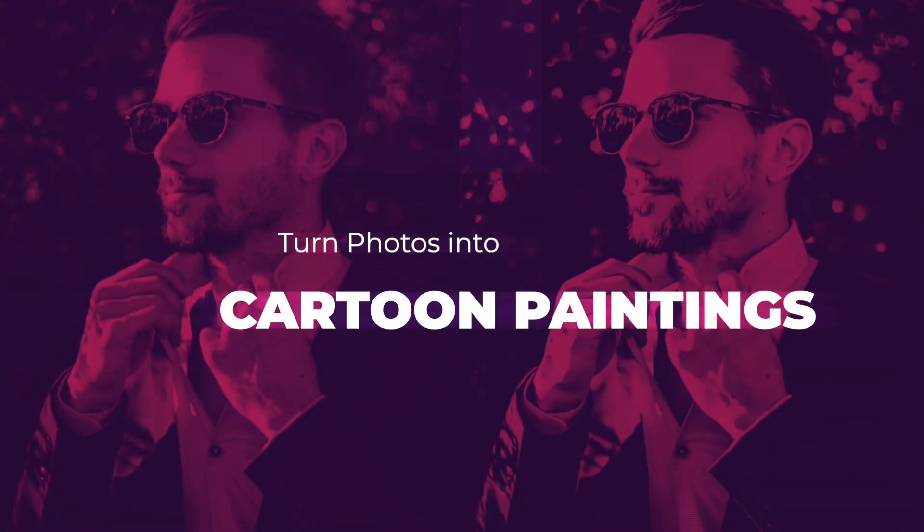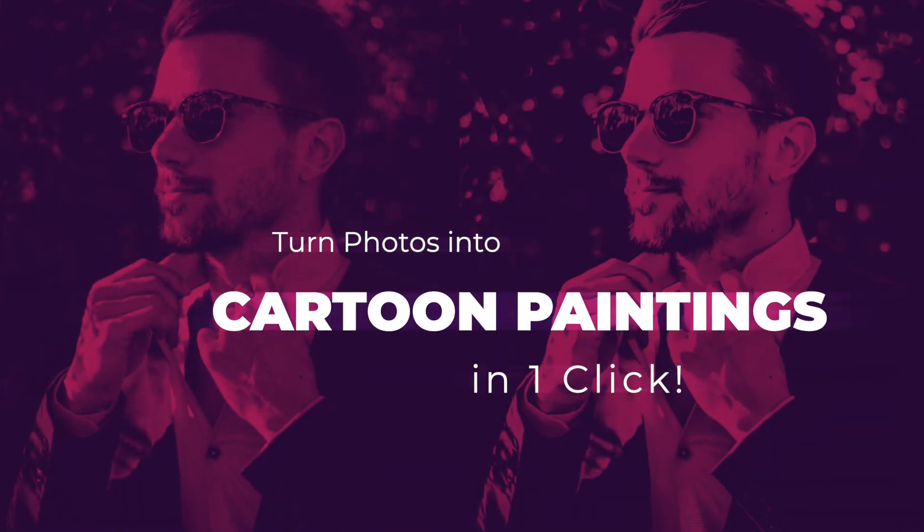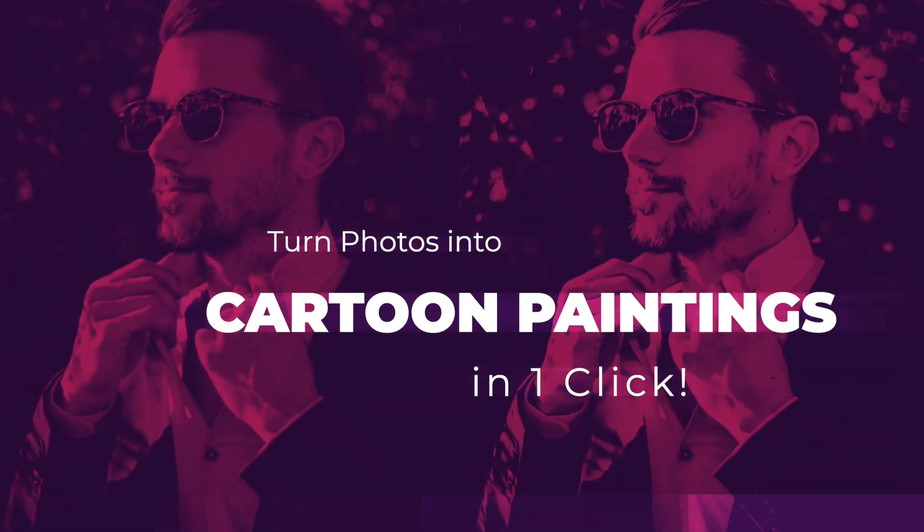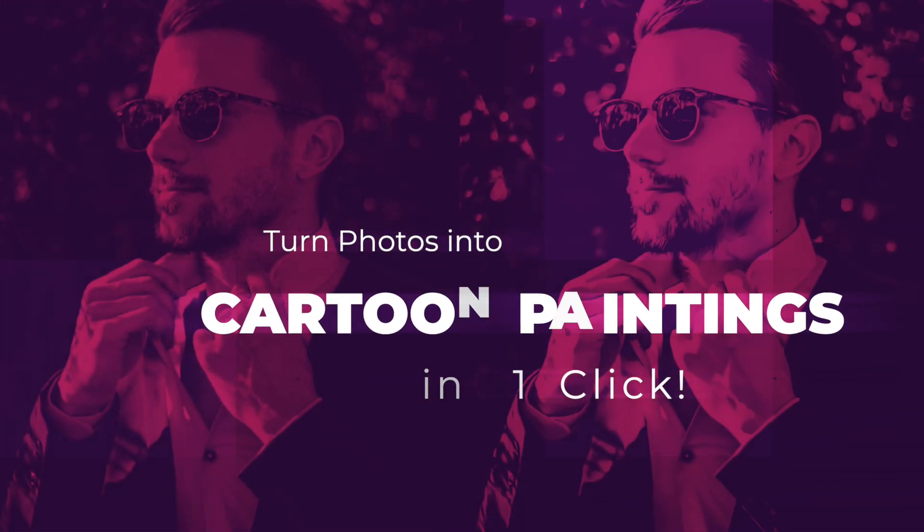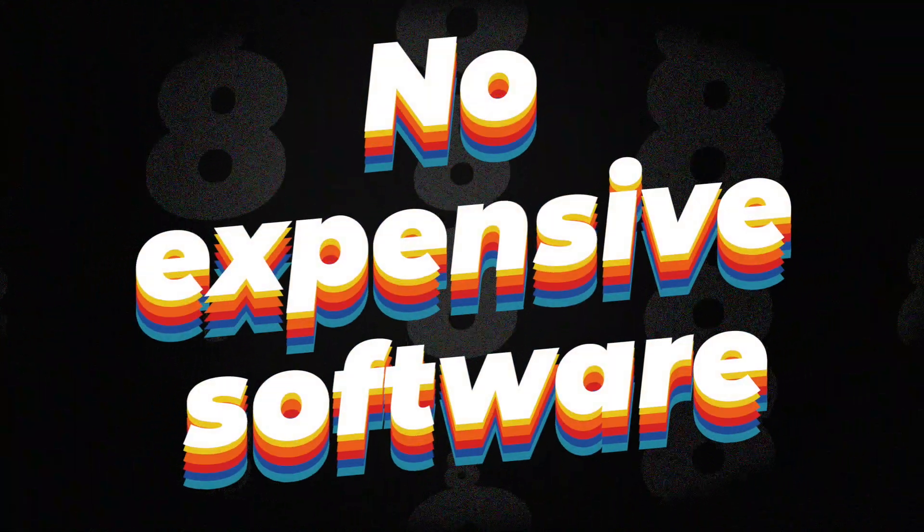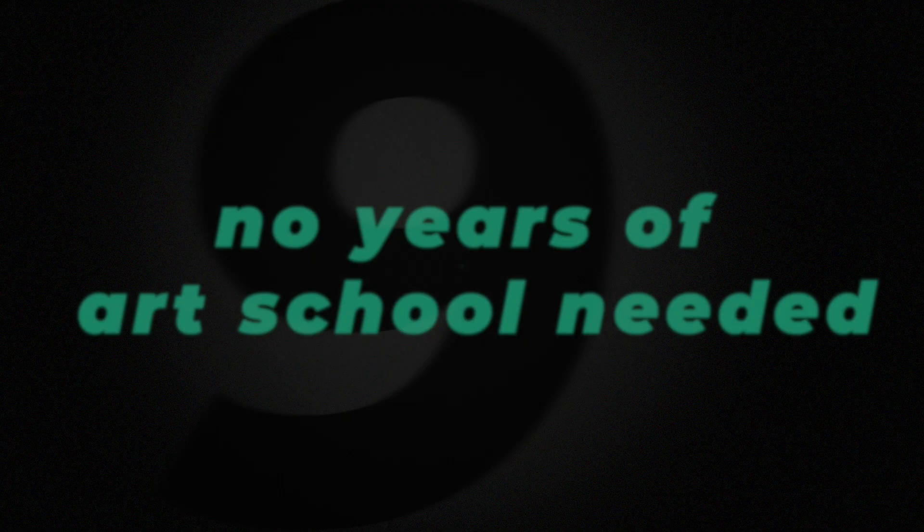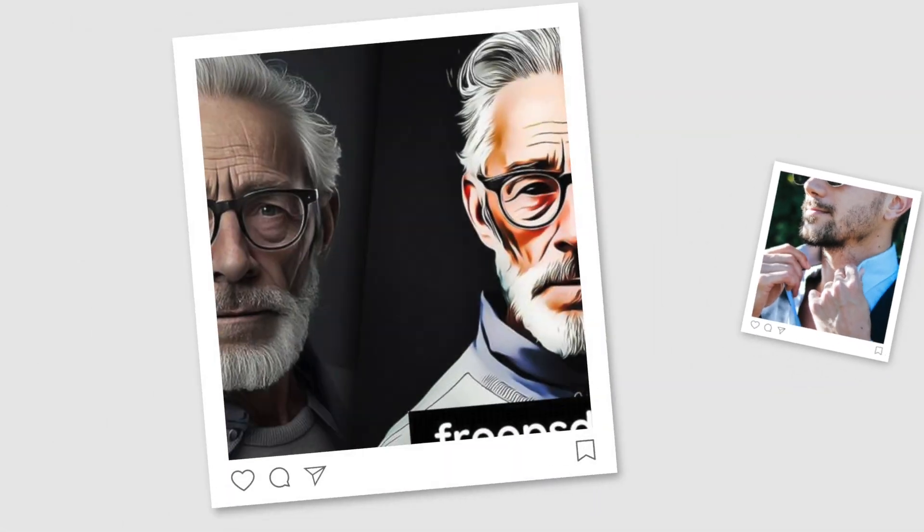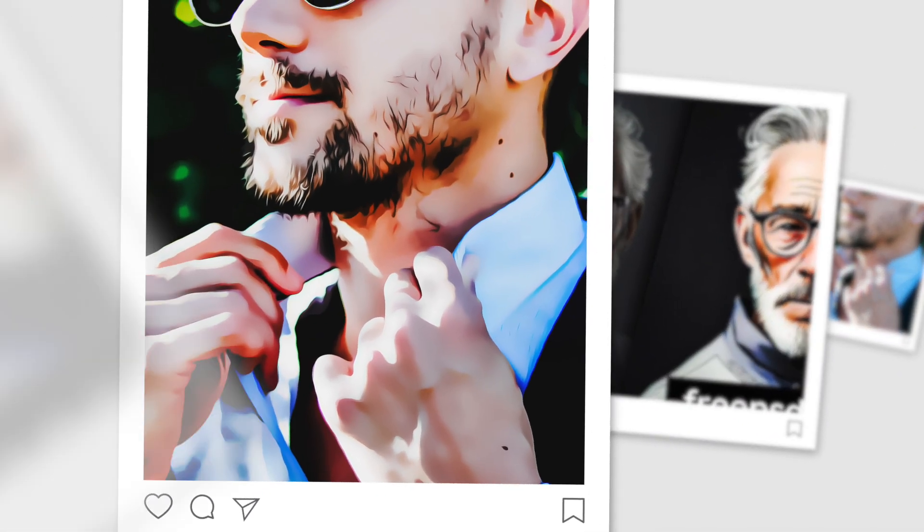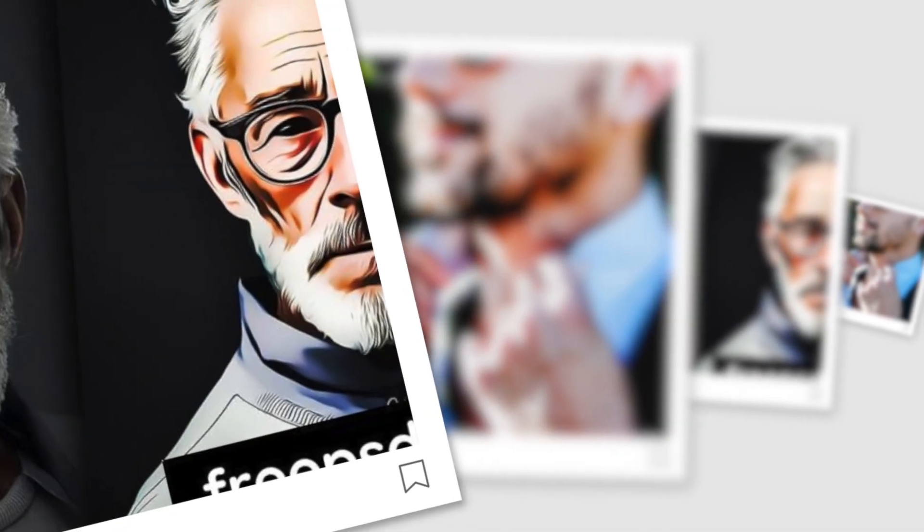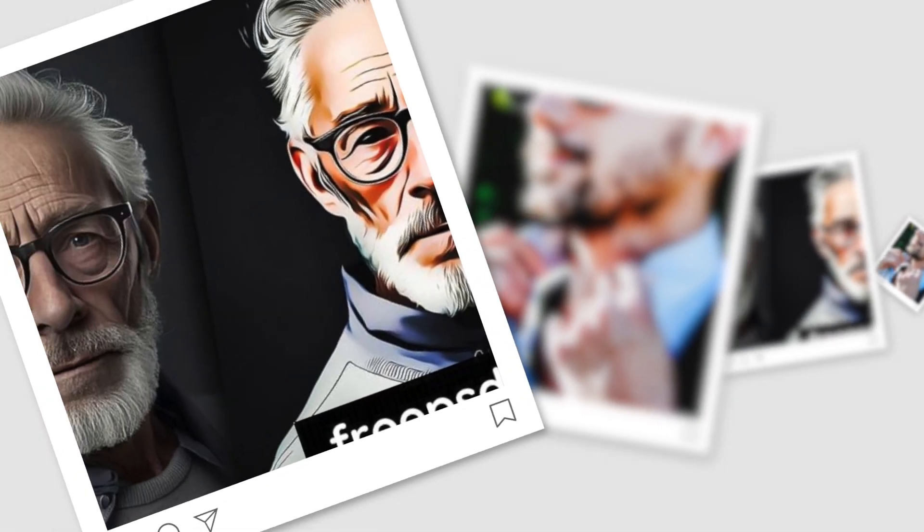Picture this: you take an ordinary photo, click one button, and suddenly it looks like a professional cartoon painting. No expensive software, no years of art school needed. I'm about to show you exactly how this incredible Photoshop action works, and trust me, you'll want to try this yourself.